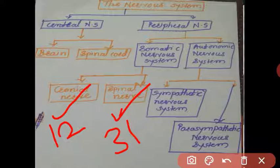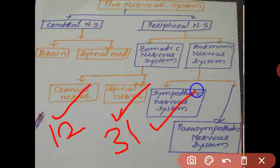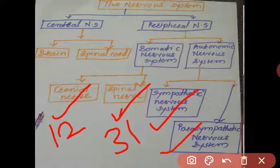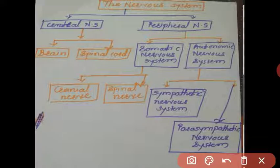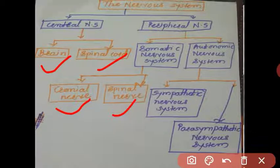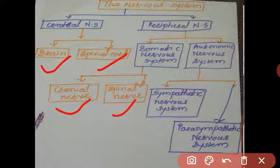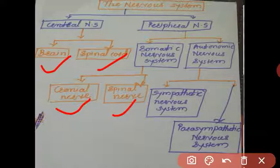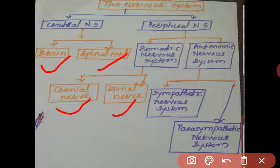The autonomic nervous system is further divided into two types: the sympathetic nervous system and the parasympathetic nervous system. The parts physically present in our body are the brain, spinal cord, cranial nerves, spinal nerves, and somatic nervous system. The sympathetic and parasympathetic systems control involuntary actions — internal organ activities. They are not physically visible but carry out internal involuntary actions.